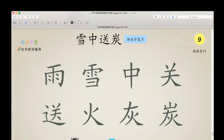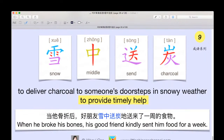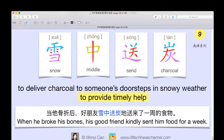Now comes the difficult part. Which of these four Chinese characters can make a Chinese chéngyǔ? This is actually quite a tricky question — you can ask your parents to see if they know the answer. The answer is 雪中送炭 — snow, middle, send, charcoal — which means to deliver charcoal to someone's doorstep in snowy weather. That is the literal meaning. Figuratively, it means to provide timely help.